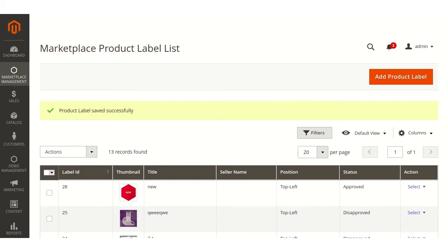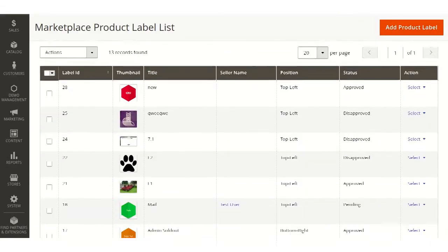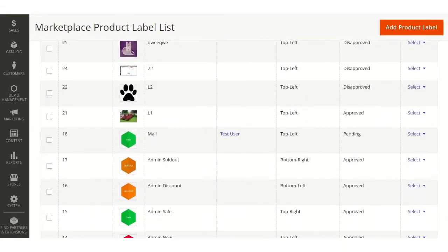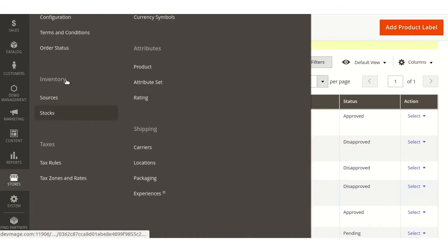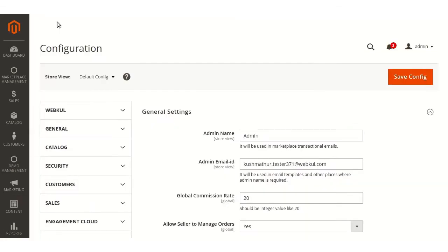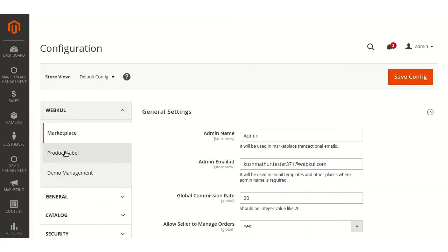Now admin can allow seller to create labels through stores, configurations, product label.